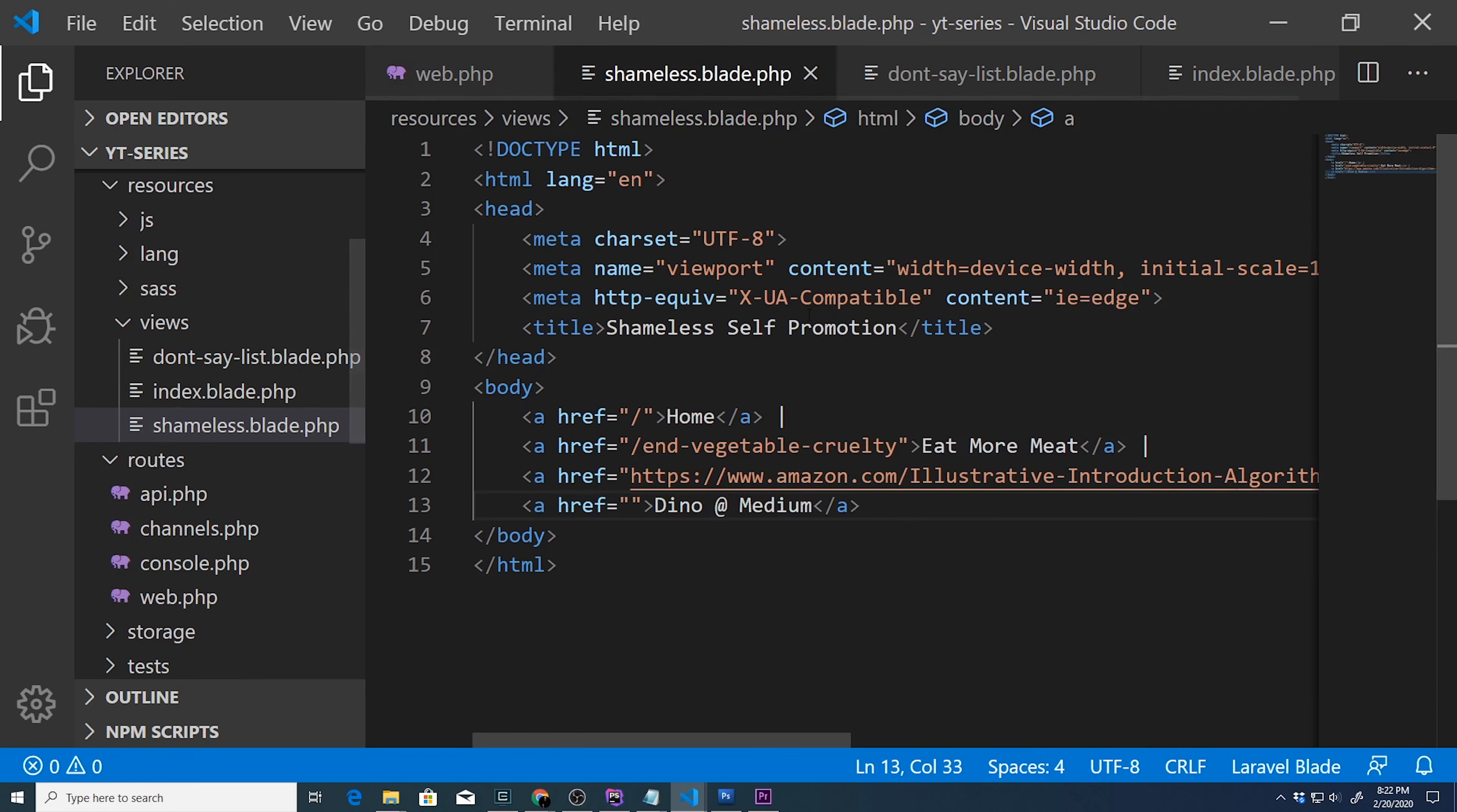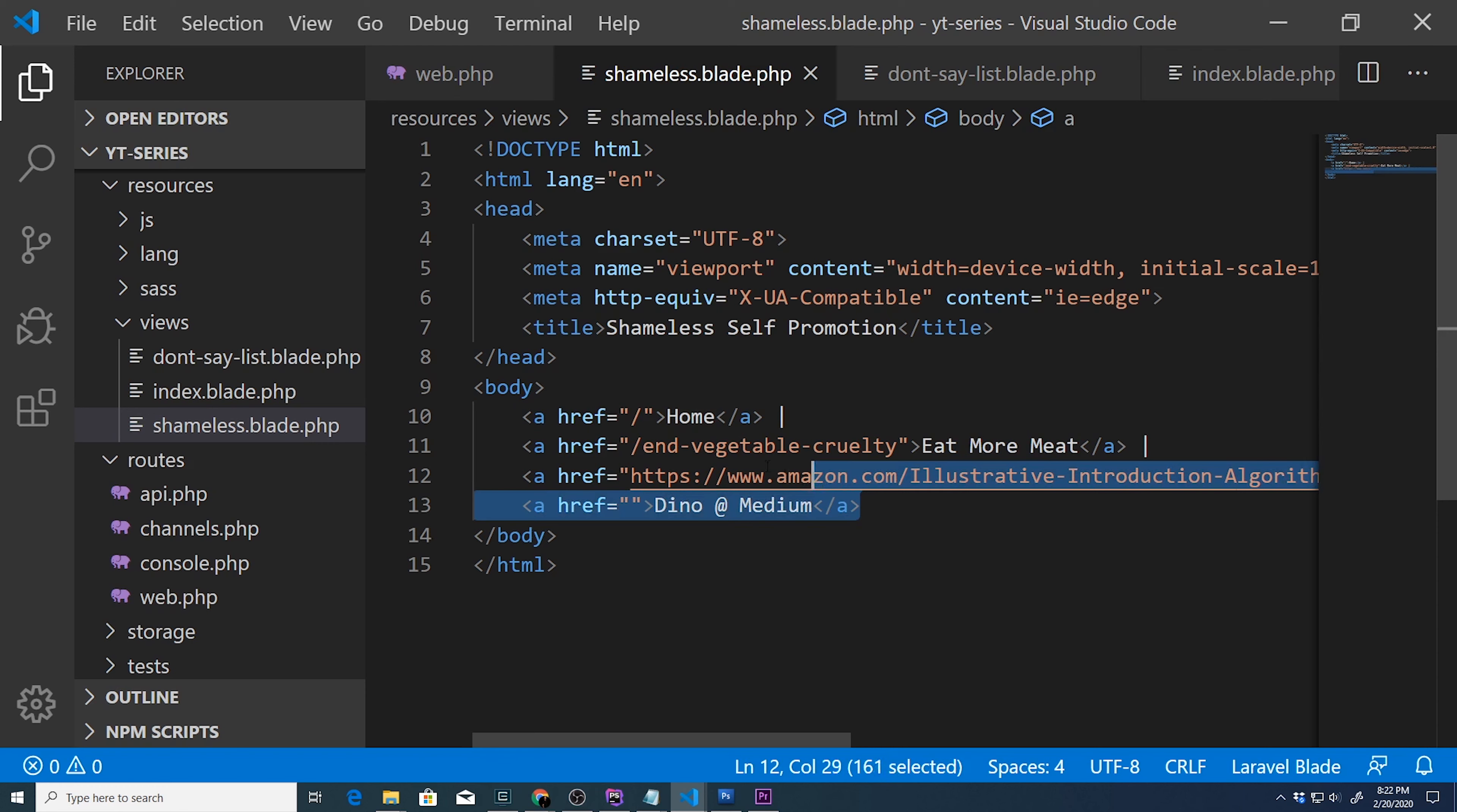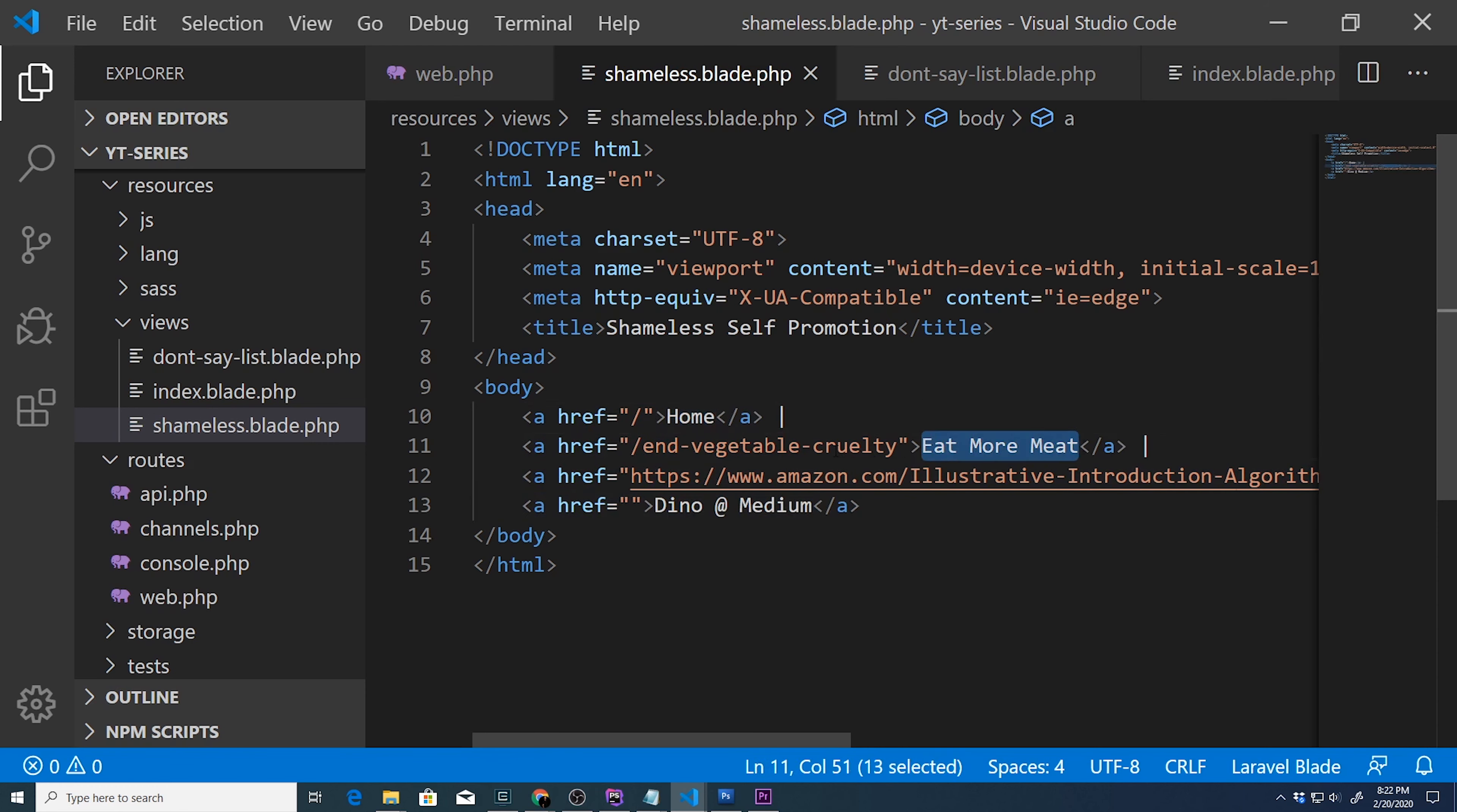And if we open up that view, then we can see that we've created four links, one goes to the internal homepage, one goes to the eat more meat page.